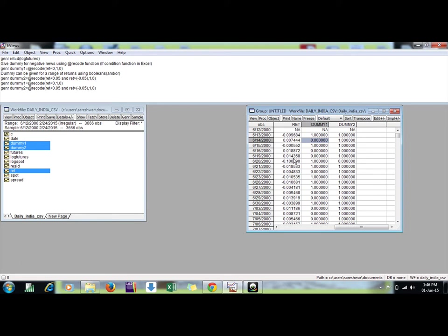So here if I see zero, this is minus ten percent, beyond five percent. So this is the way I can create dummy in EViews. Thanks a lot friends.